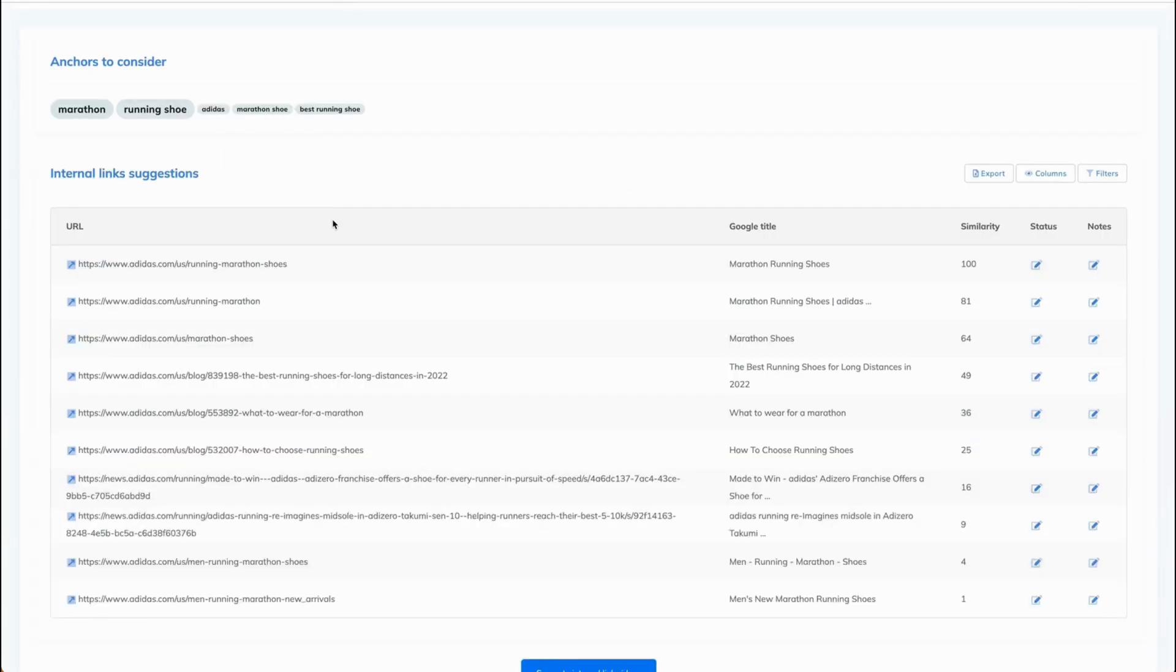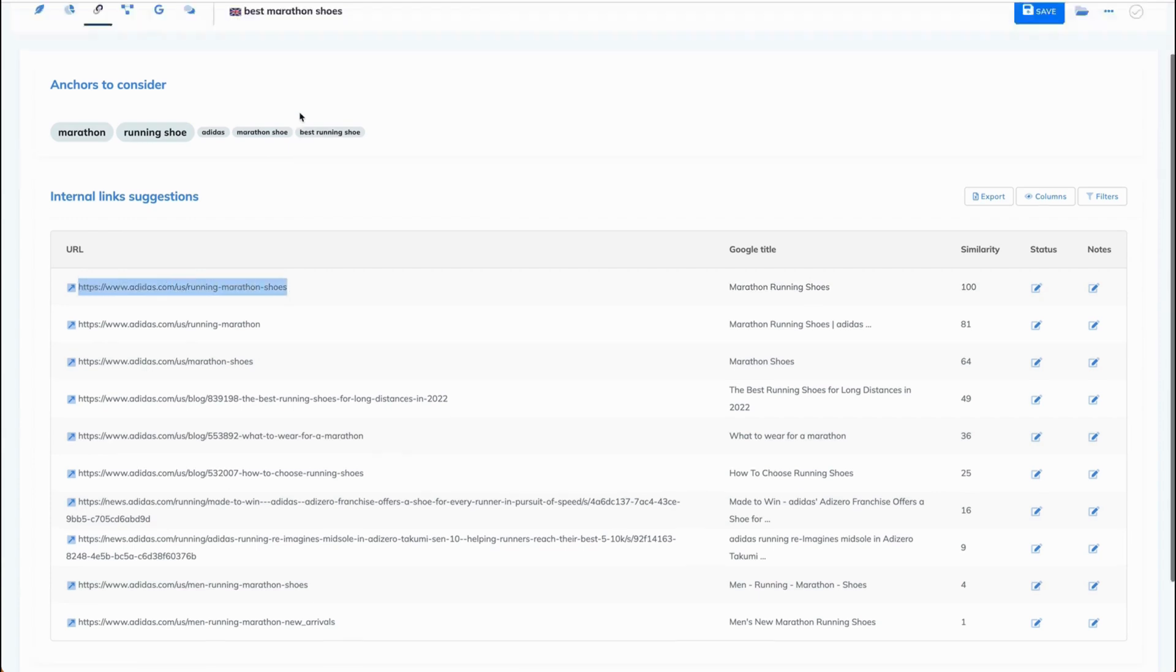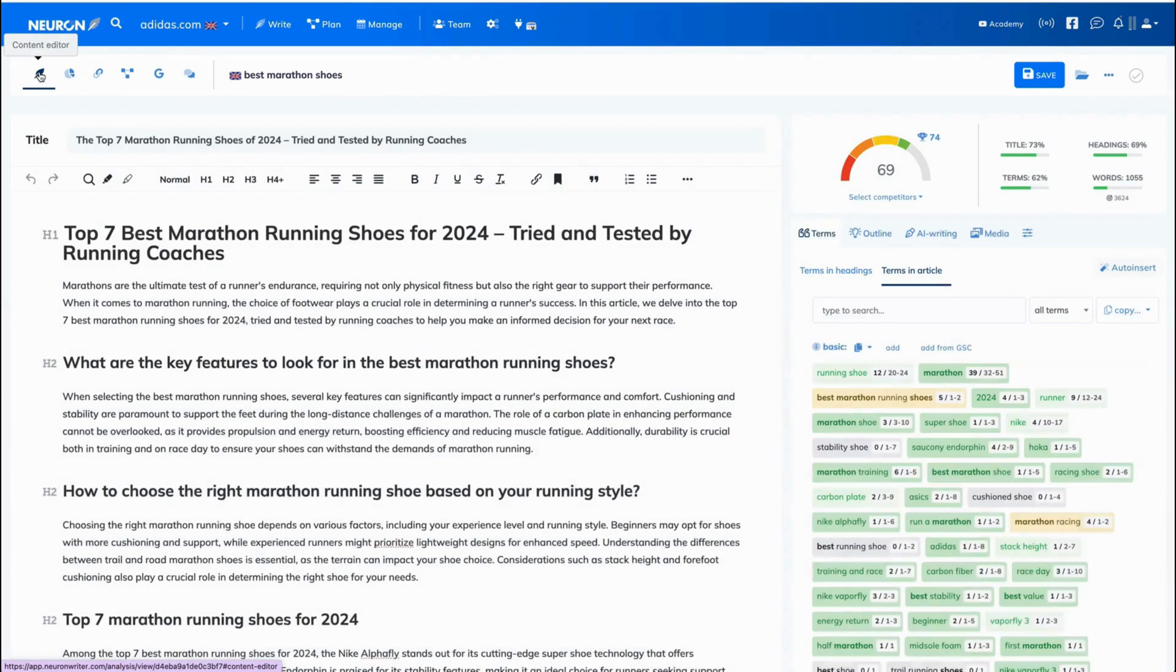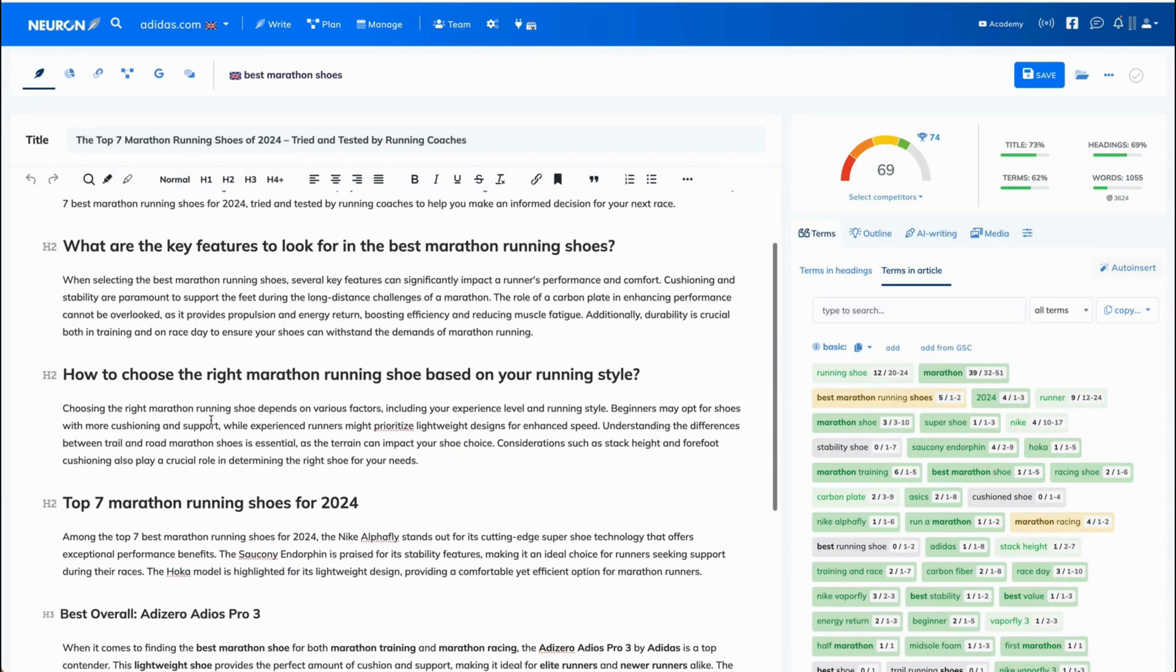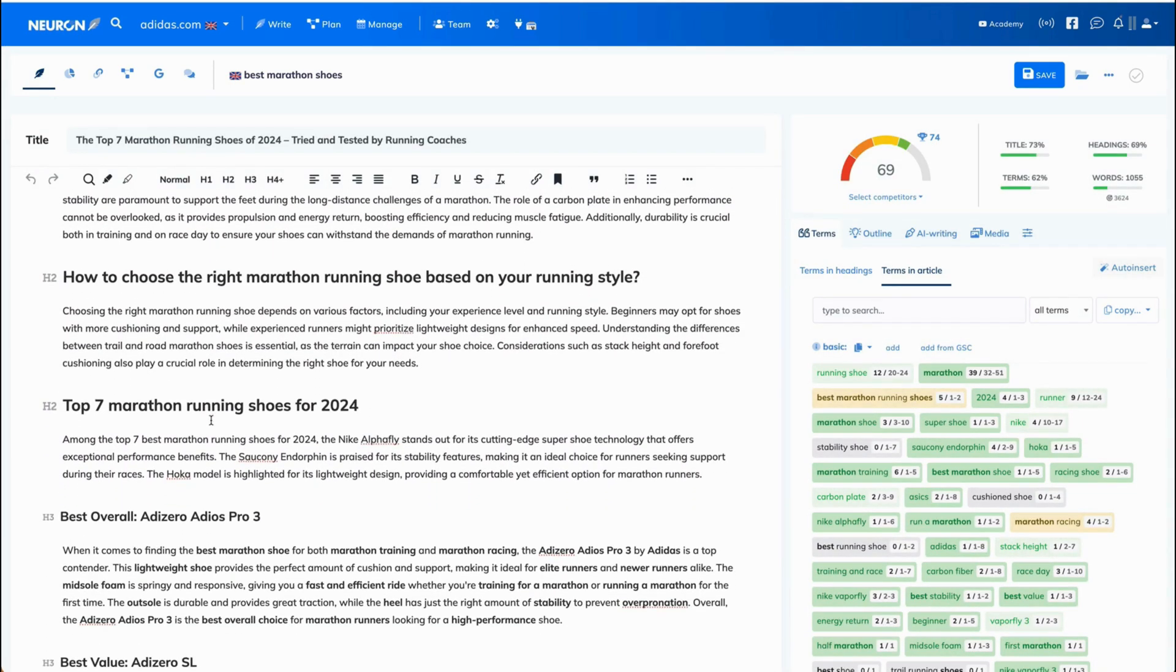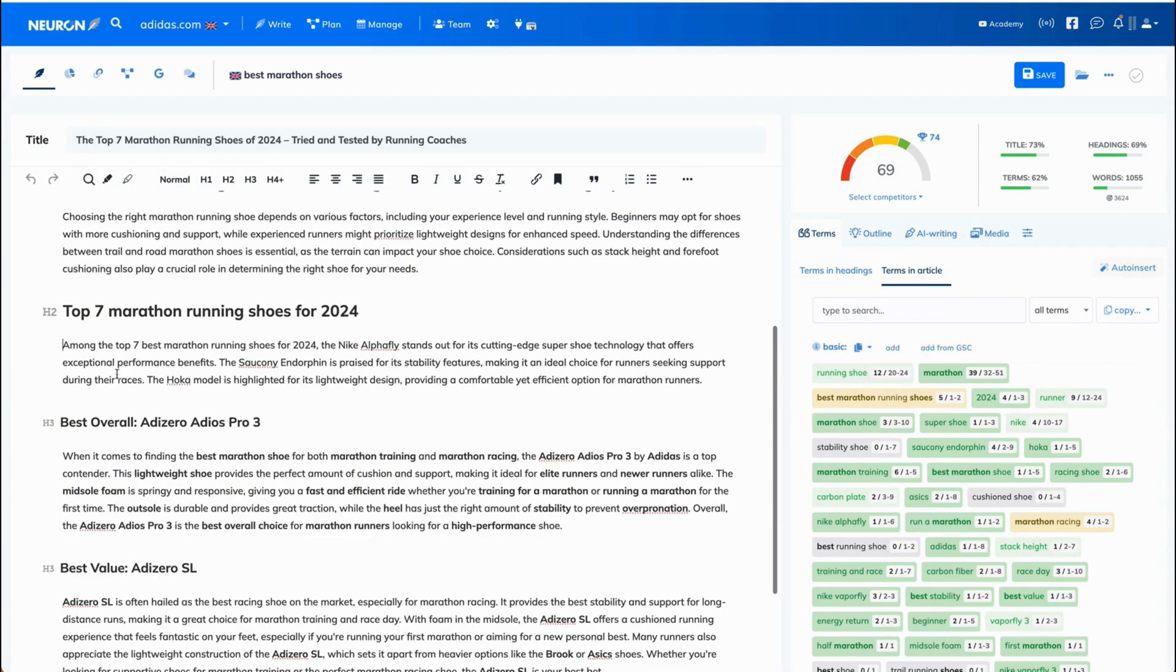Just to give you an example of how it works, we are going to use the first link. So copy it, and now let's go to the content editor. Let's go to this section. We are going to include this link in top seven marathon running shoes for 2024.